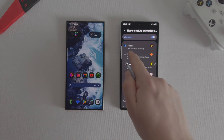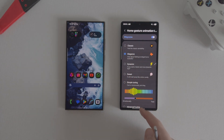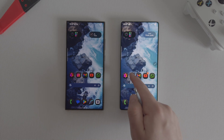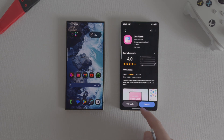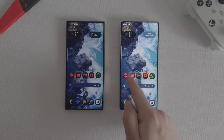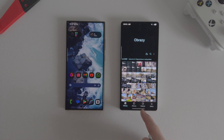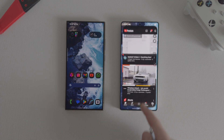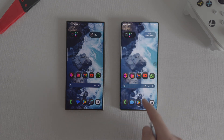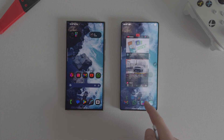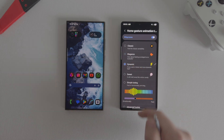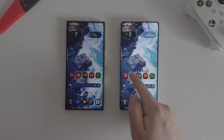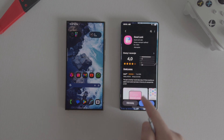In the list there is Classic, which is the default animation set on your smartphone. Then there is Elegance, which adds the effect of blurring the wallpaper when you go to the home screen. Subsequently there is Dynamic, which greatly accelerates animations.